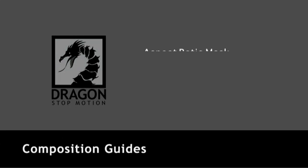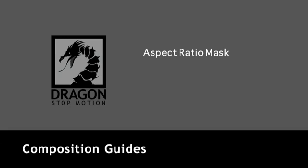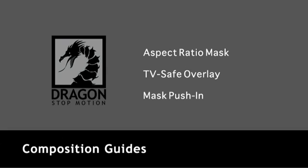I'm now going to talk about using aspect ratio masks, TV-safe overlays, and the mask push-in feature.